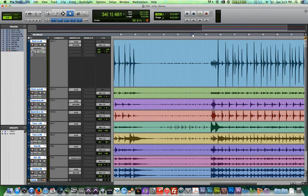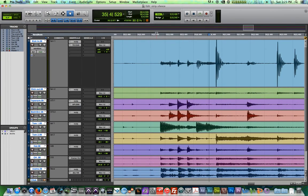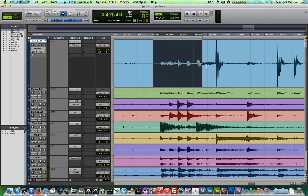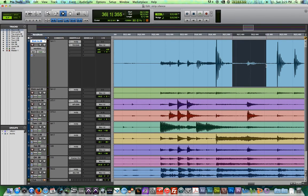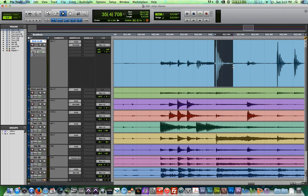So in my example, it's going to be particularly useful for our kick track here, where we have some bleed from the toms, from the snare, from the hi-hat, and other instruments, if I just want to isolate each kick hit into its own little clip.